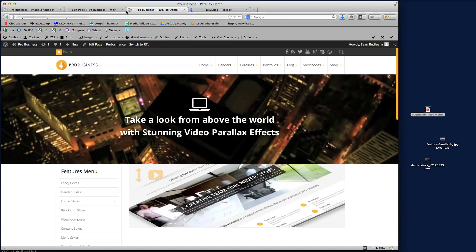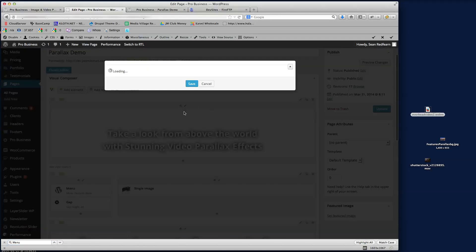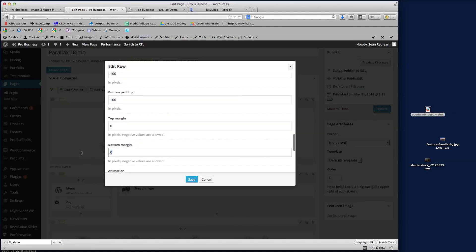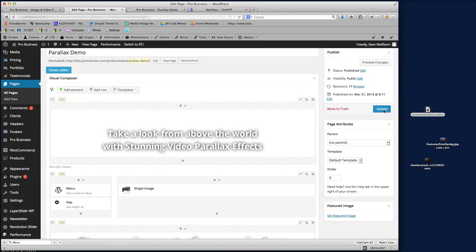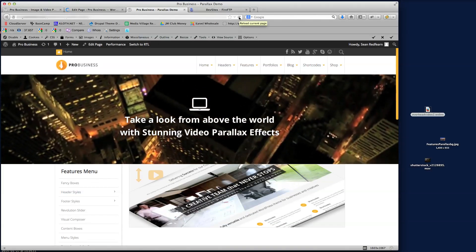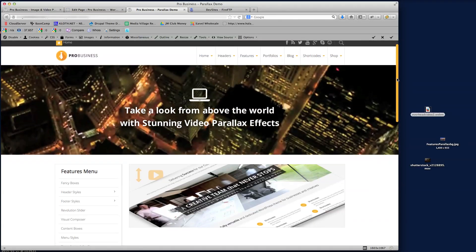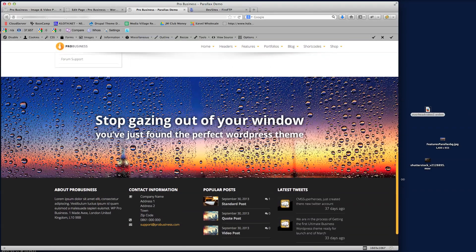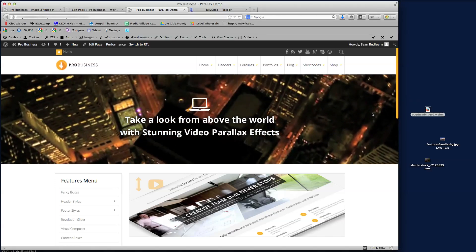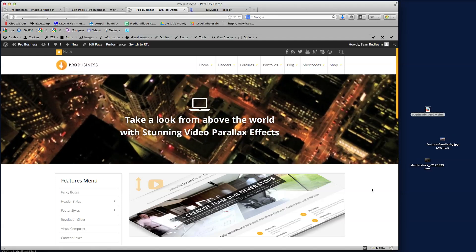I just need to add a gap there, so I'll go and edit the row and put a margin bottom of 40 pixels, save and update. Refreshing the demo page, you can see how quickly and easily those two parallax effects were created - the video parallax and the image parallax. I hope this tutorial was helpful. If you have any problems or need support, please contact us at support@cmssuperheroes.com and we'll be happy to help. Thank you.